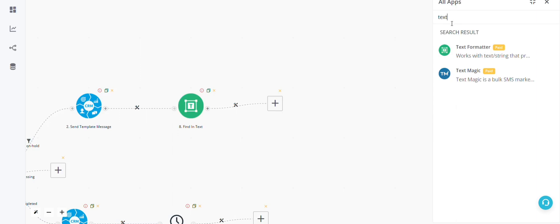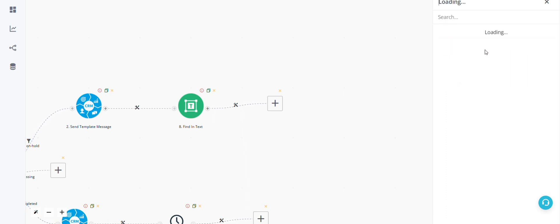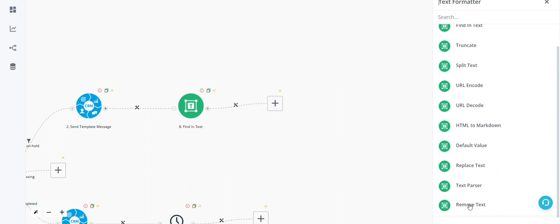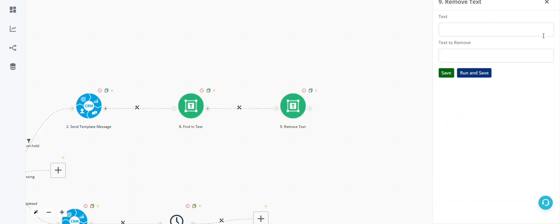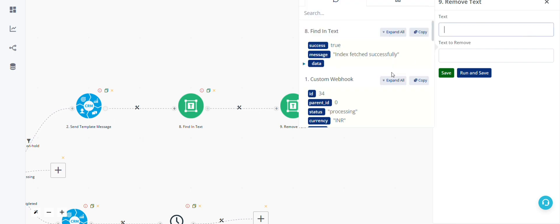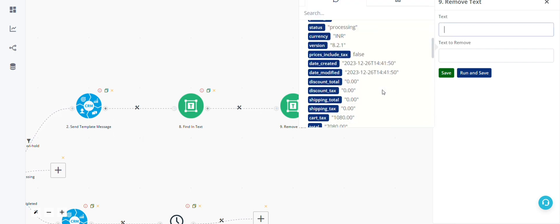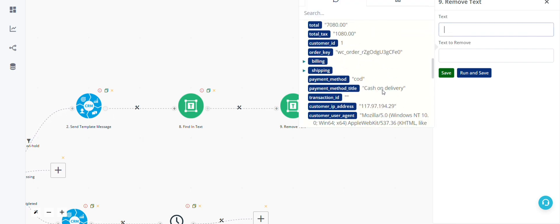In this video, we will see how to use the remove text block. Go to text formatter and select remove text. Simply select the text from the data you have.